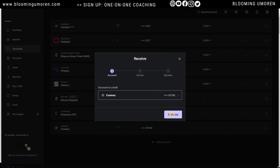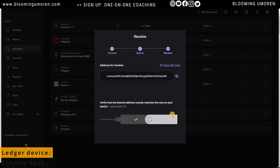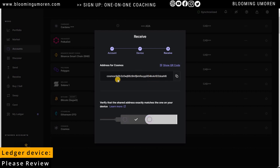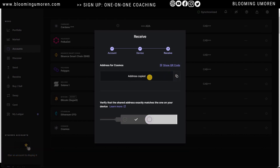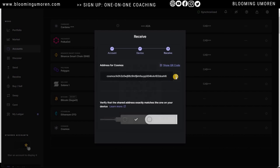Click Continue. Make sure your Ledger device still says 'Cosmos Ready.' On your Ledger it now says 'Please Review.' This is the address you're going to copy and paste into your Binance account. Click on it to copy — you'll see 'Address Copied.' You can also use the QR code if you're using your smartphone.